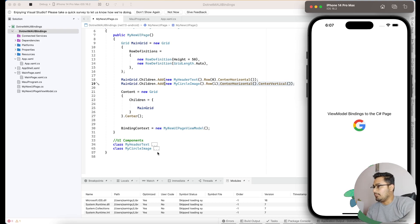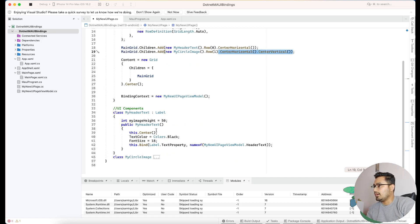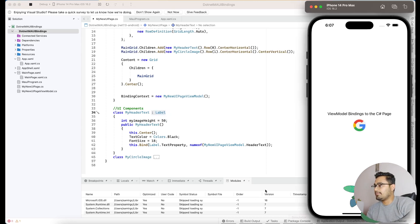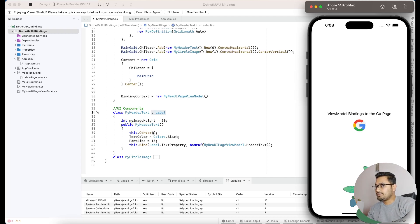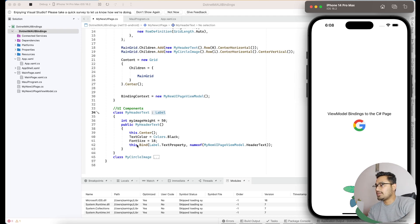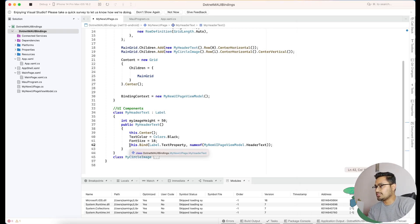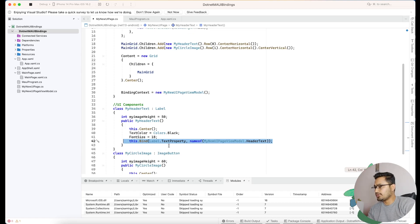These two components — the label and the button — are placed inside the main grid, and the main grid is a child of a parent grid placed at the center. The label called 'my header text' is just a label, similar to XAML implementation. I have a class named MyHeaderText with horizontal alignment set to center, text color as black, and the same for font size. We need to focus on the binding area which I'll explain shortly.